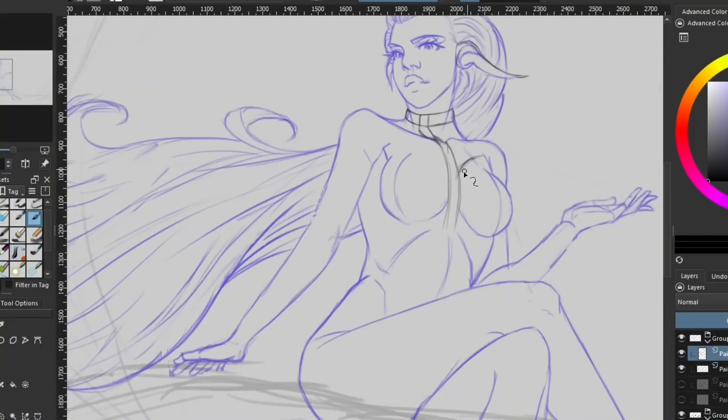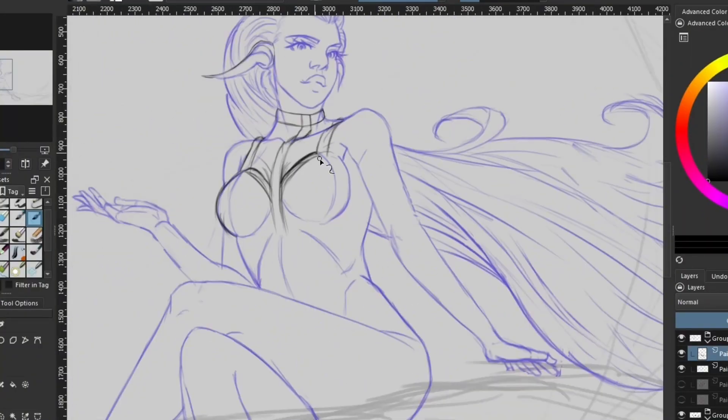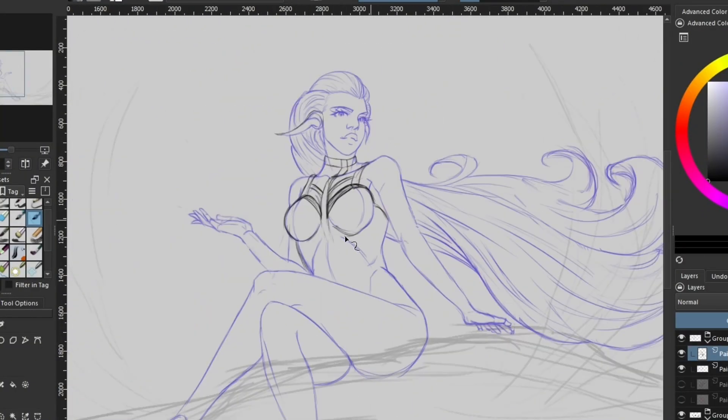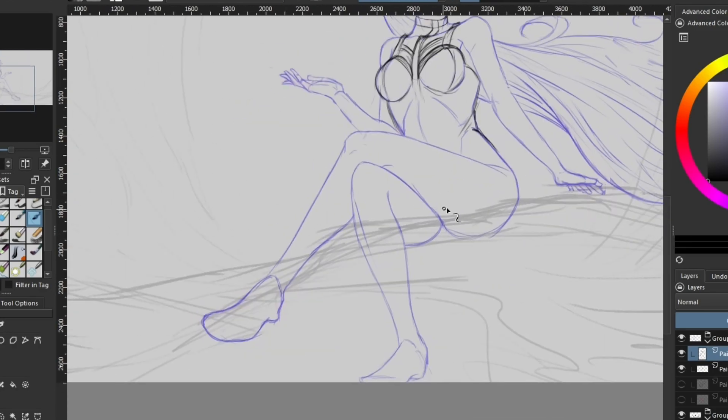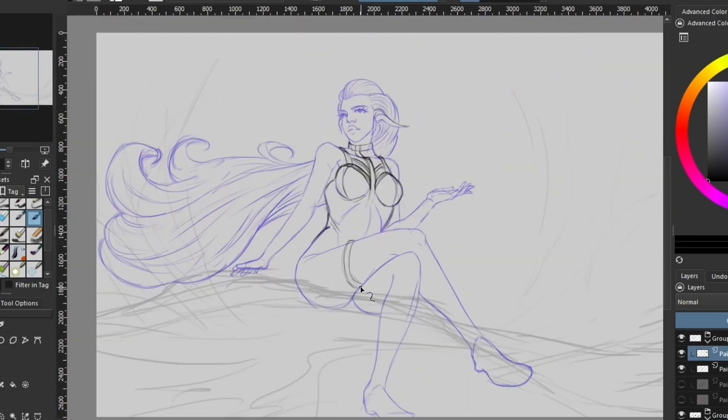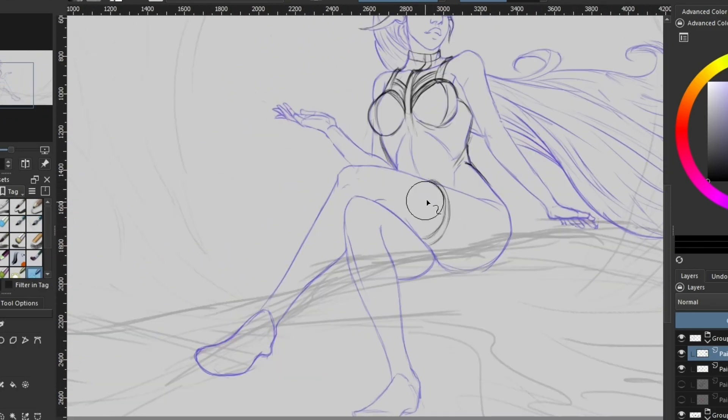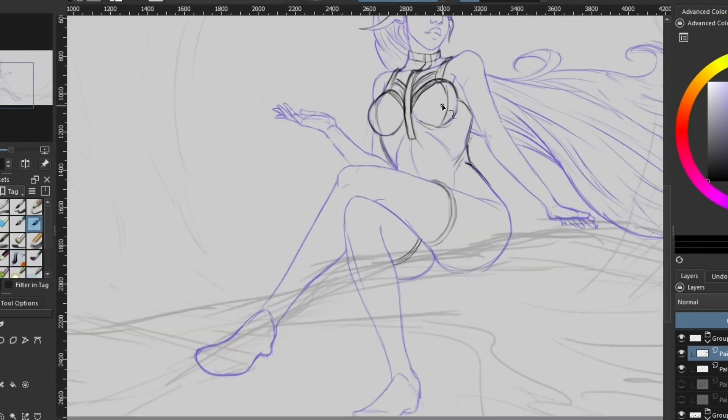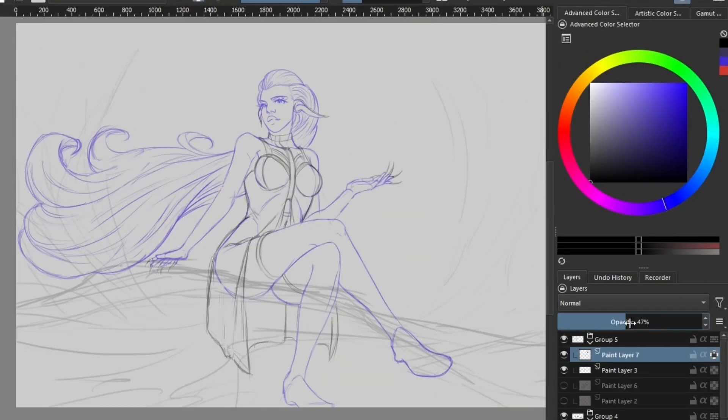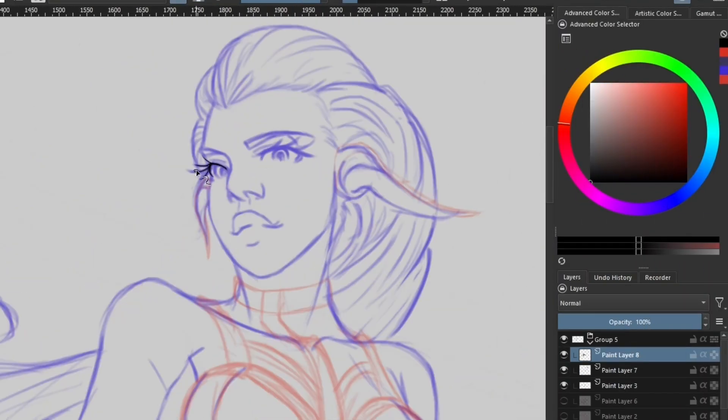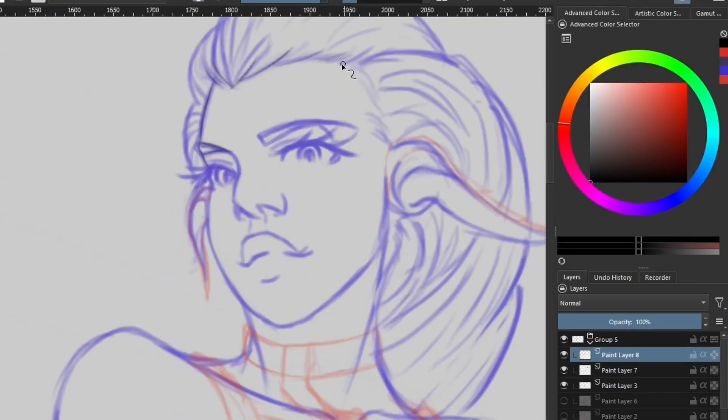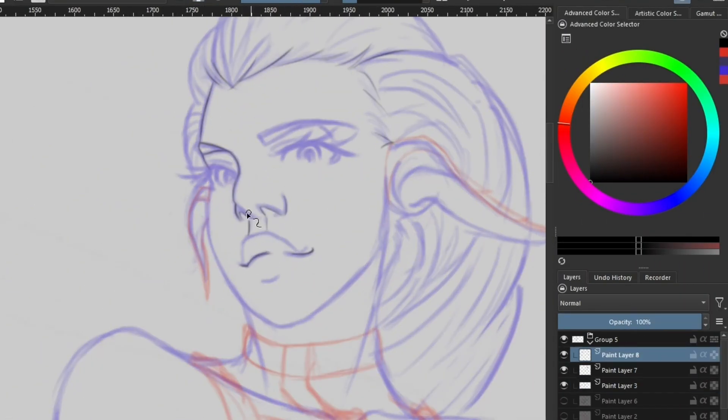Once I have the character sketch, I generally do a more refined sketch over it where I start adding details. This step can also be considered a line art layer if you work accurately, which I don't. I do sometimes do line art again over this layer just to refine everything a little bit more.